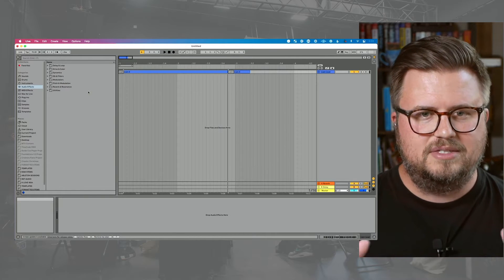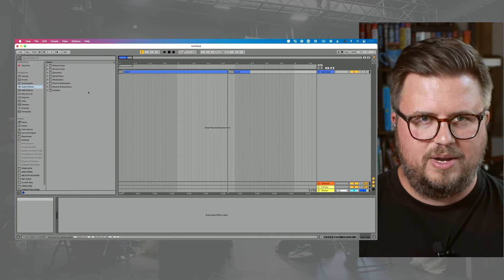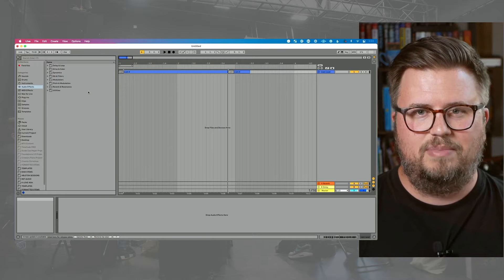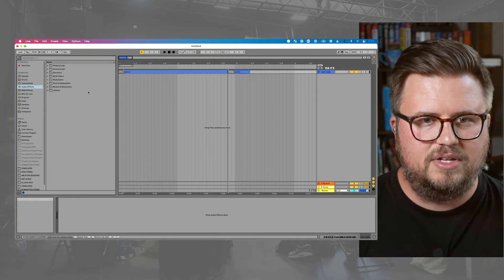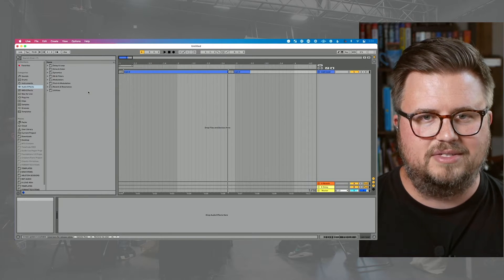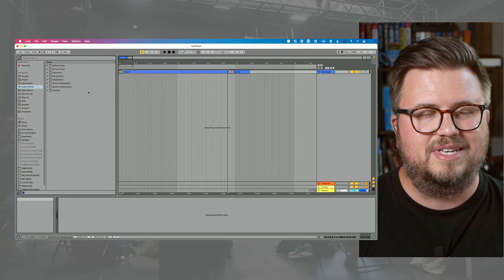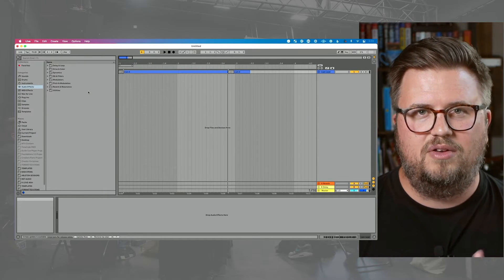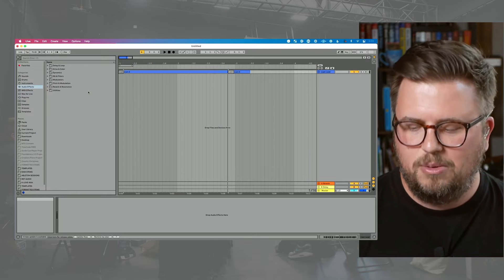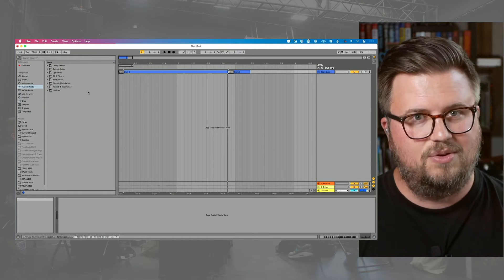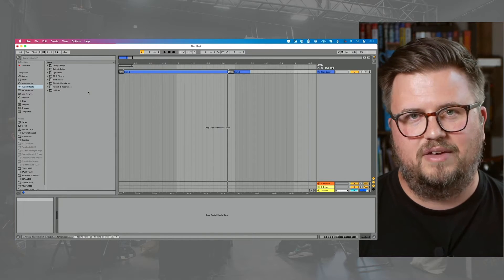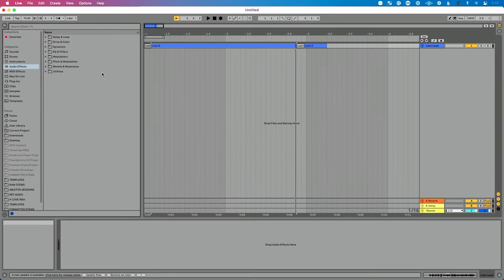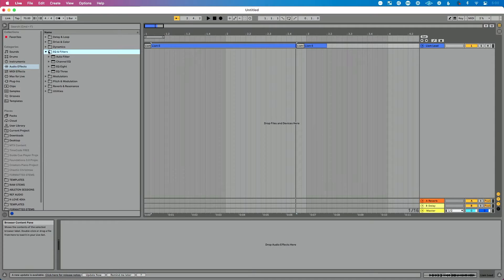What this is going to do is this is going to group all your audio effects together based on type. So right now you can see audio effects and you see a folder that says EQ and filters. This is going to be the fastest way for you to find the EQs and able to see what they are. So let's dive in and see what they are. So we open this up. We see we have a few different ones.